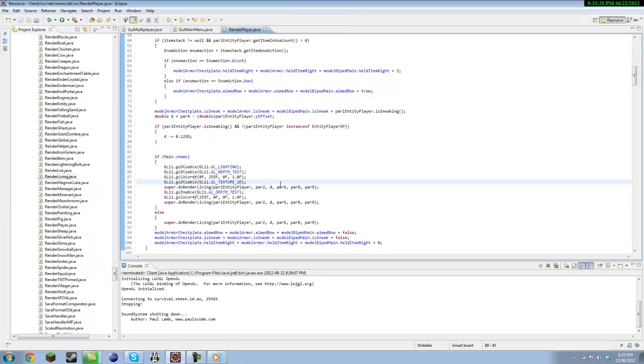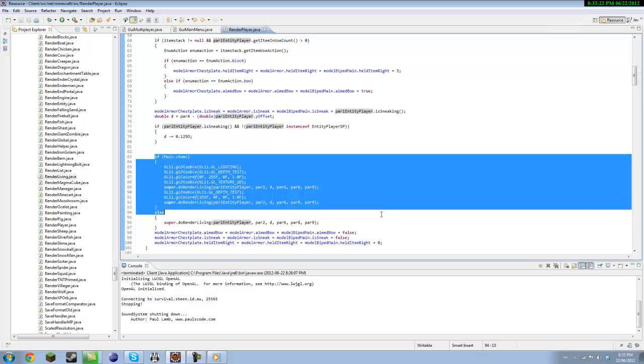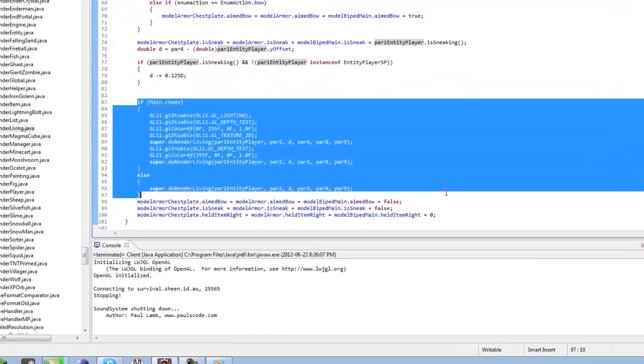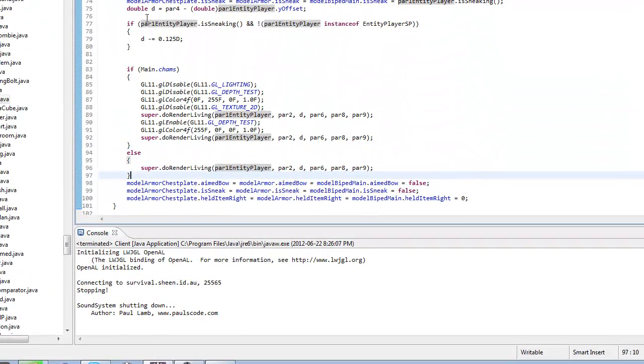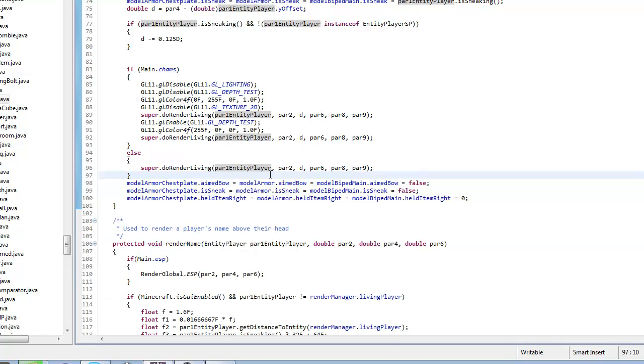Hey guys, and in this tutorial I'm going to be showing you how to make a Chams hack and what Chams stands for—chameleon. It's pretty much if you've ever seen those paid clients where someone goes behind a block and their player changes color or whatever, this is pretty much what we have.